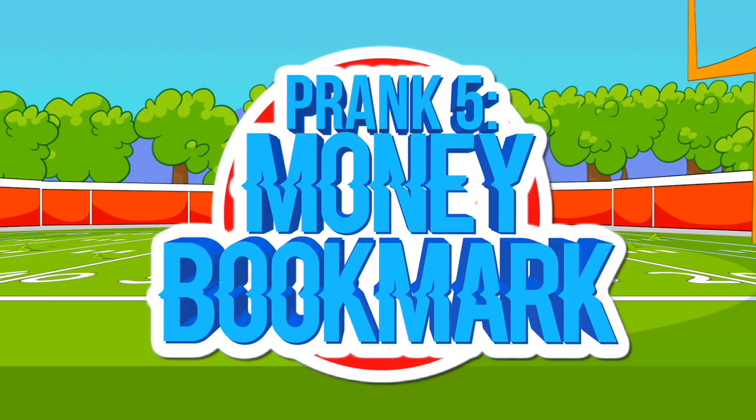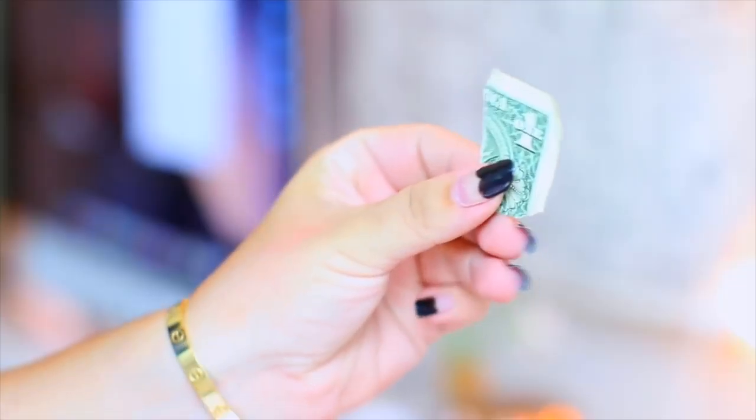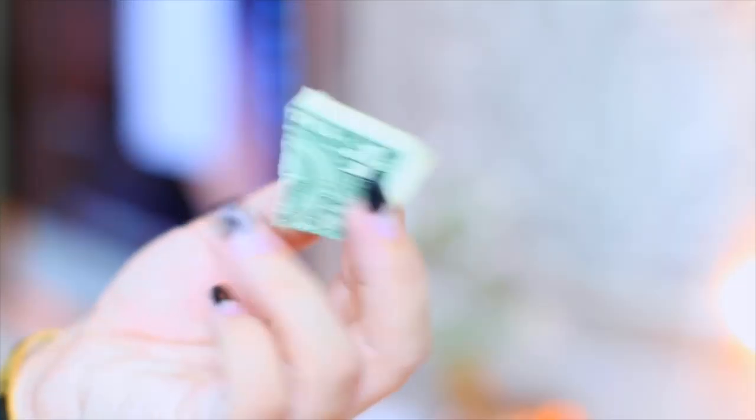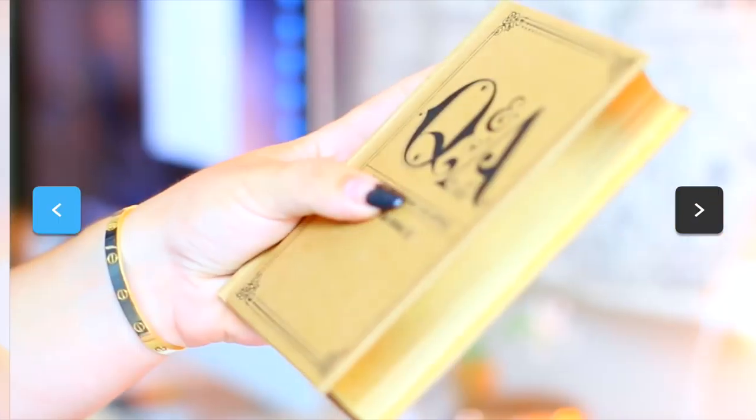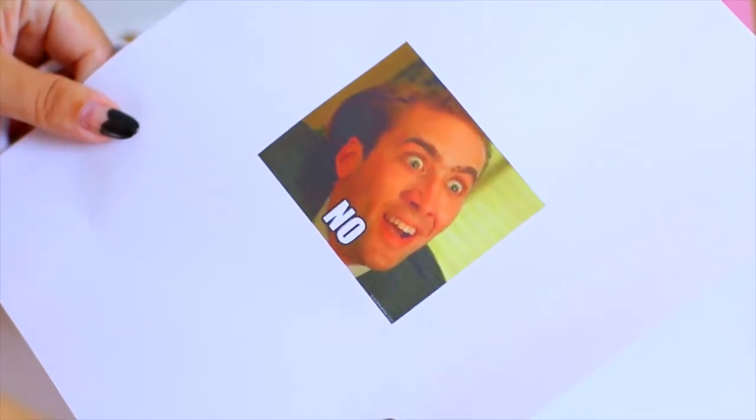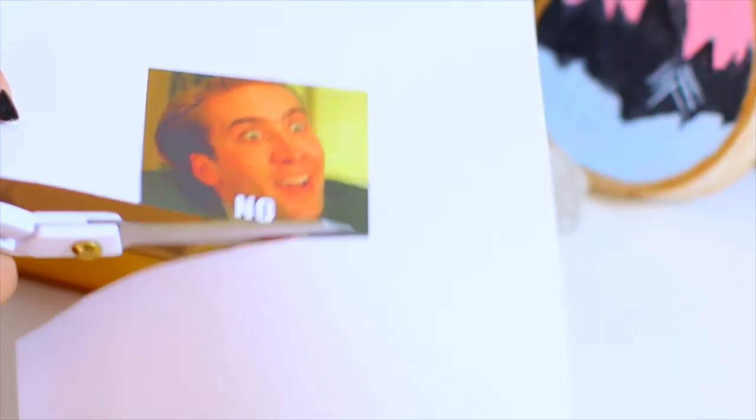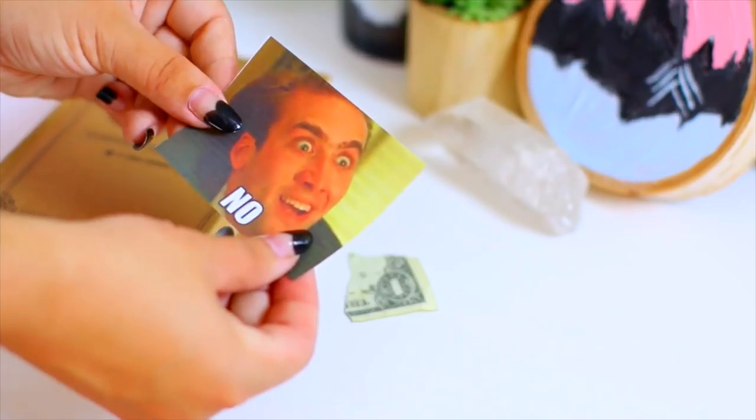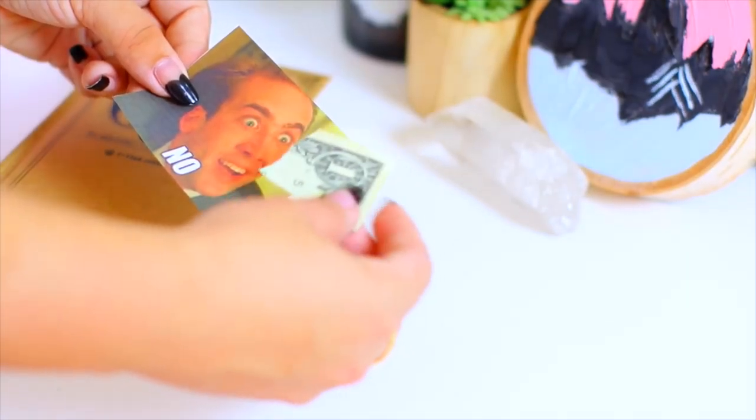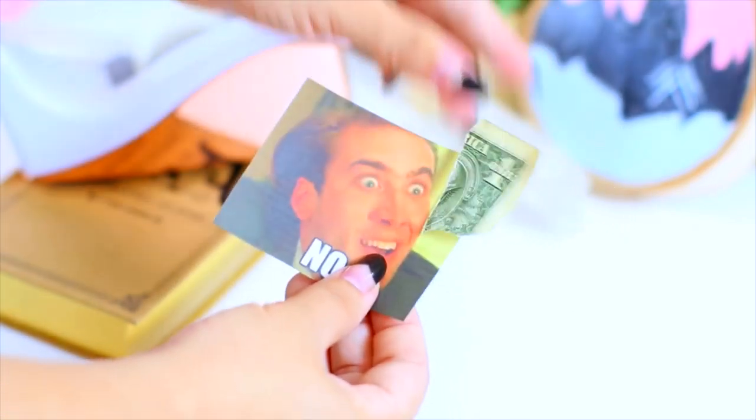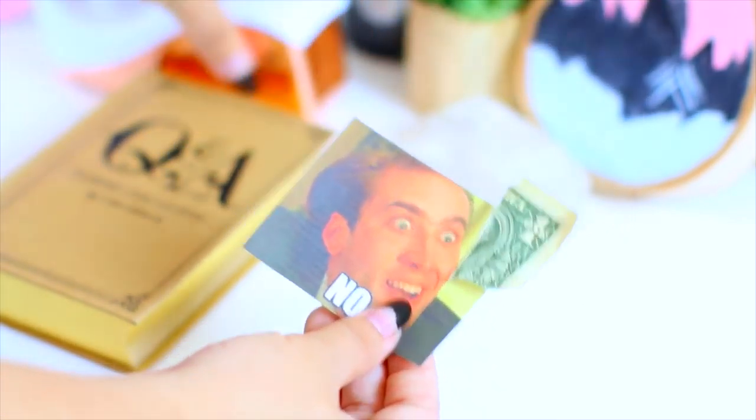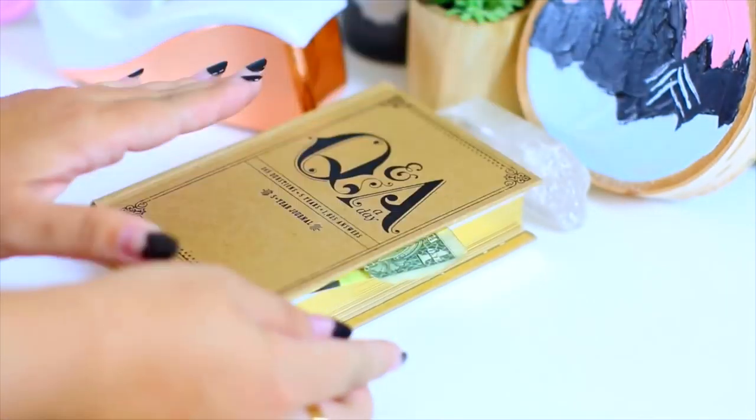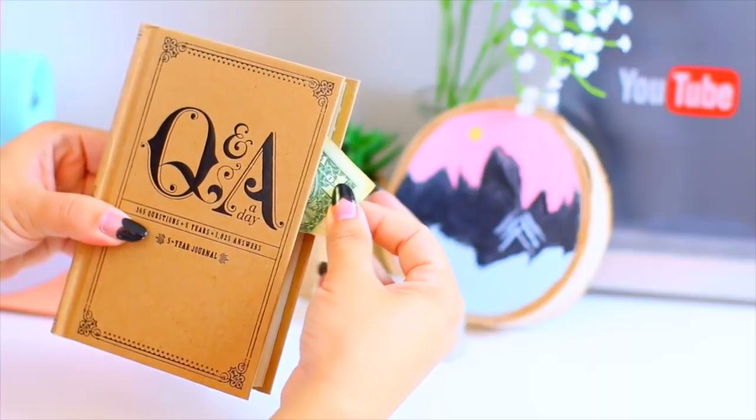This is another prank if people take stuff from you at school and it is a bookmark. All you need is the corner of a torn dollar and then just like any meme that you like and I love this one of Nicolas Cage. So what I did was I taped the dollar to the corner of it and then just put it in the book and that way when someone takes it, they will completely get the message.